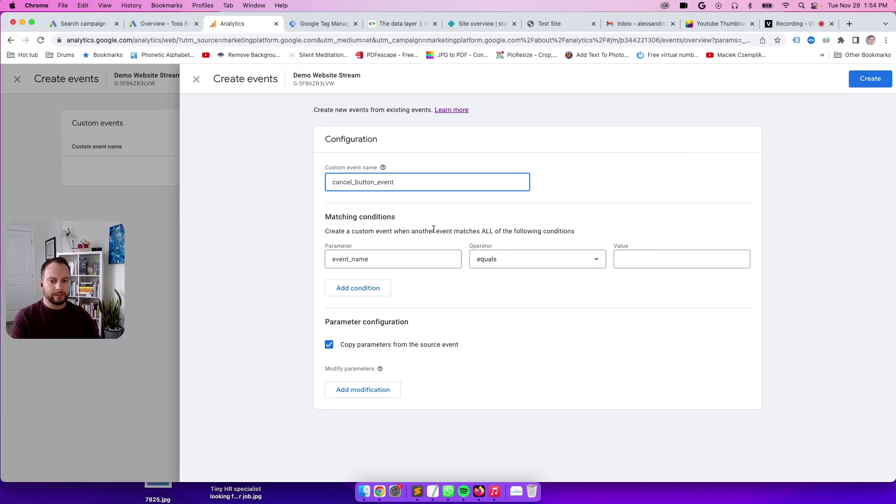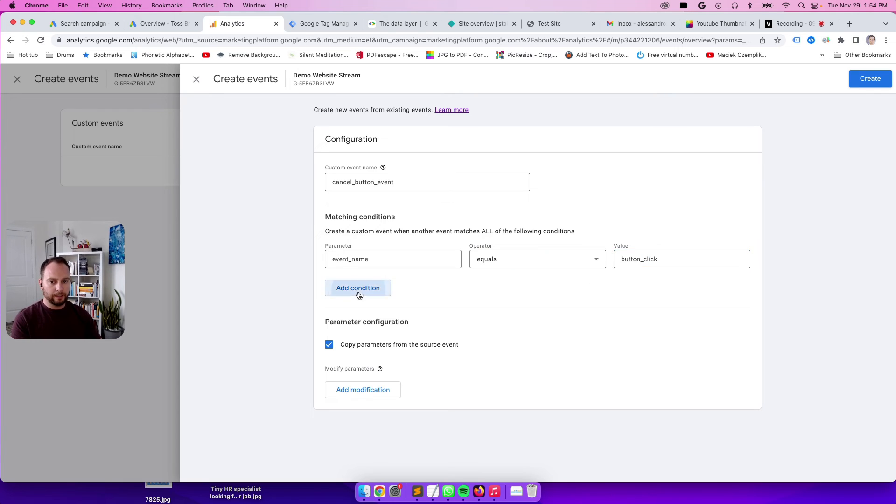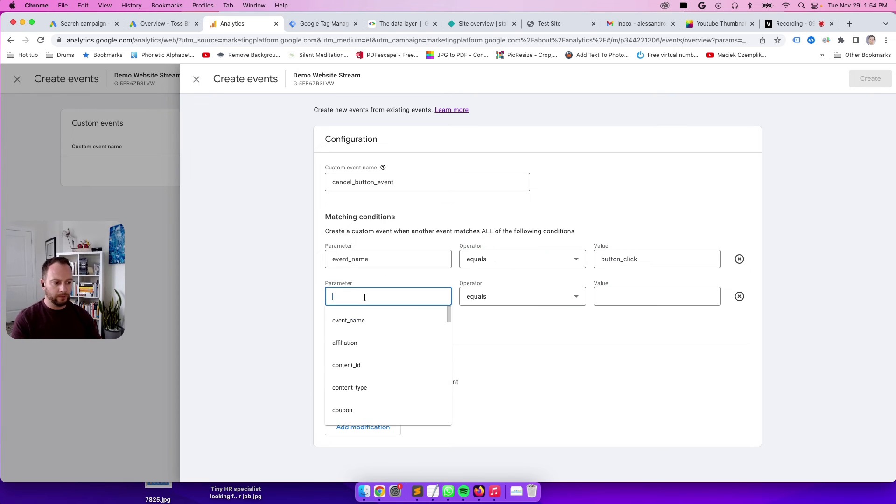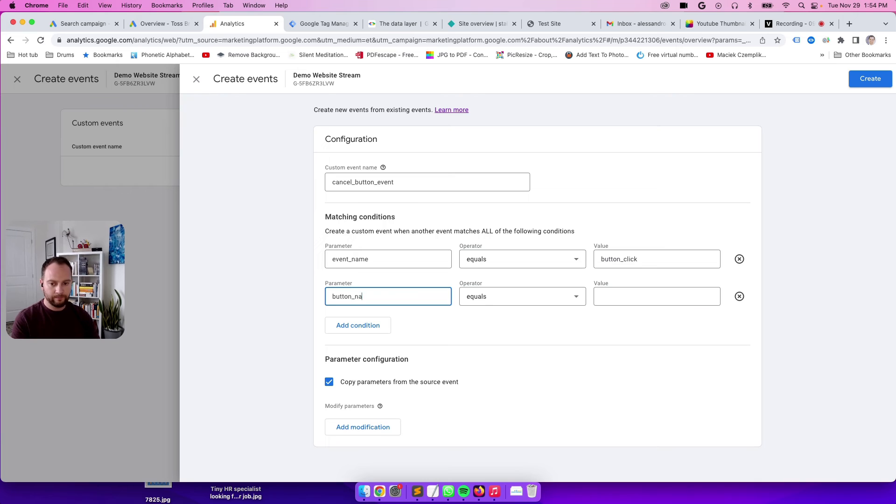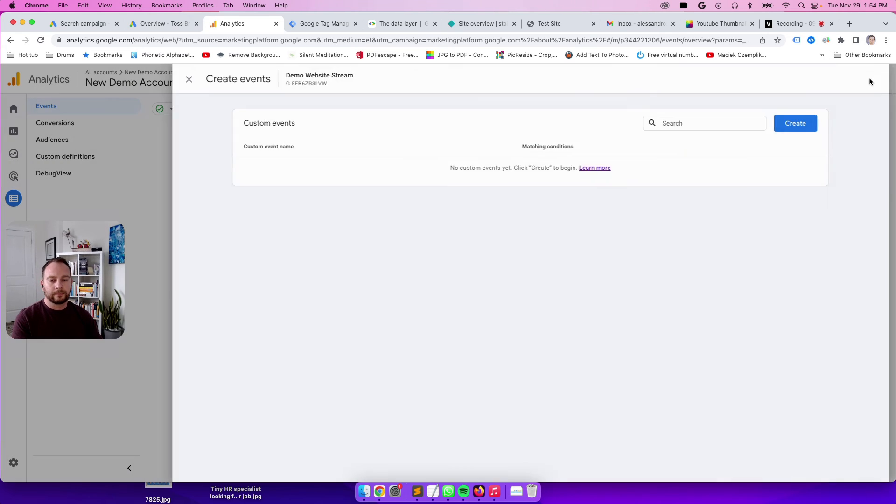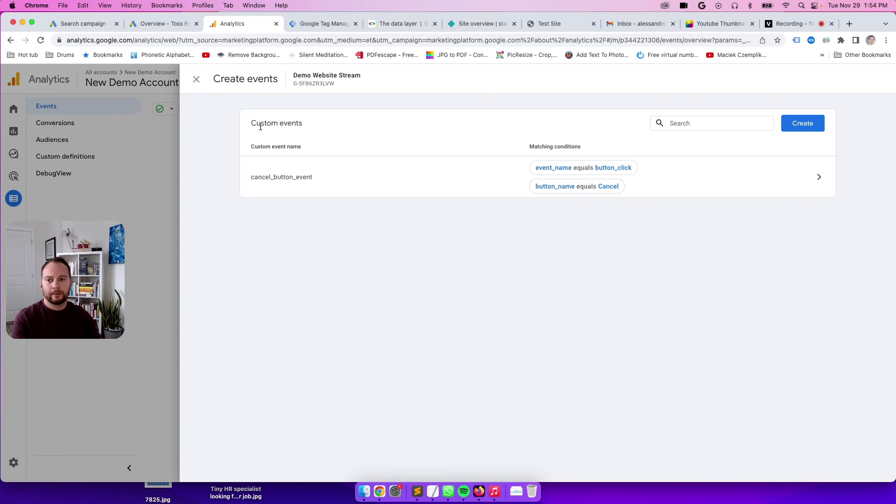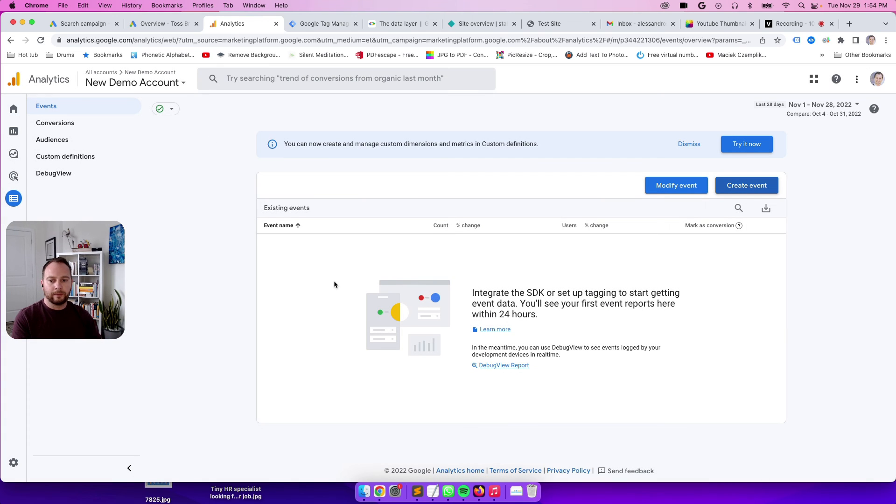So this is the logic for it. Event underscore name equals, remember in the real time view how did we drill down? That was button click, and then the next one was button name. Once we actually clicked on button name, we saw cancel. That's how you map GA4 to understand that when it sees things come into the platform, if those things are custom and not automatically included within the platform, plot those things here.